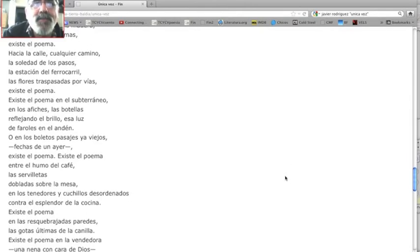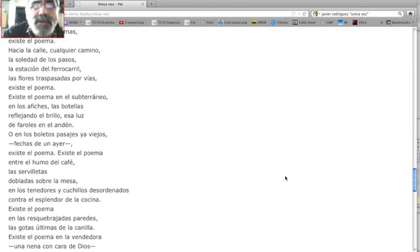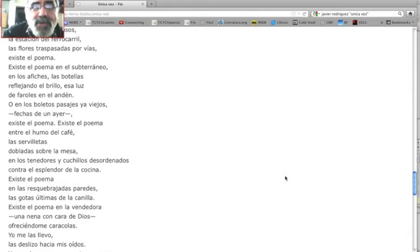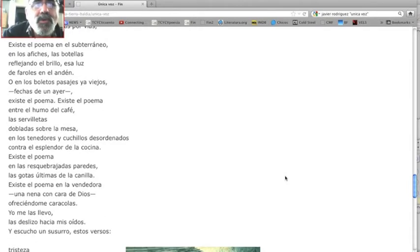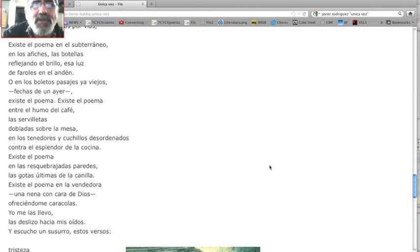Existe el poema en el subterráneo, en los afiches, las botellas, reflejando el brillo, esa luz de faroles en el andén. O en los boletos, pasajes ya viejos, fechas de un ayer, existe el poema.